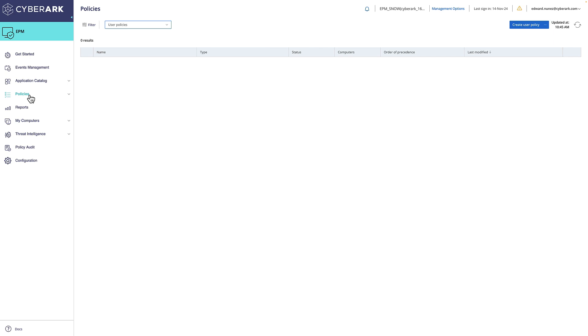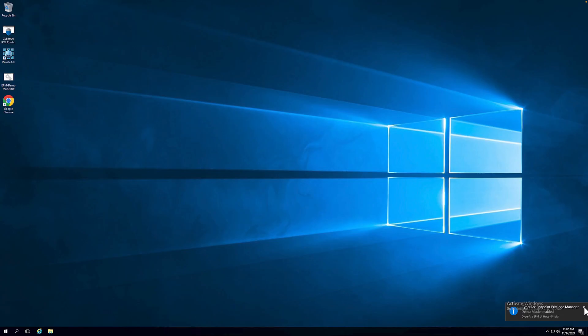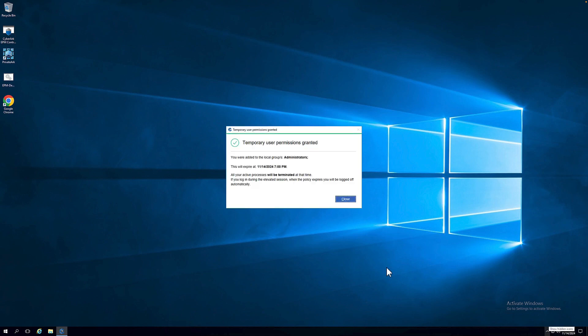We can now see that the end-user has been granted just-in-time access and elevation. The integration between EPM and ServiceNow allows you to easily grant just-in-time access and elevation either manually or using automatic approvals with existing tickets within ServiceNow.